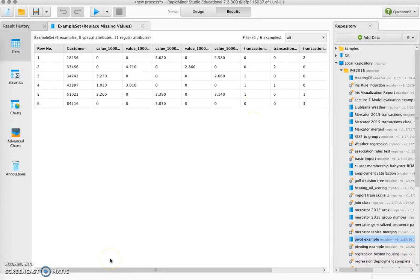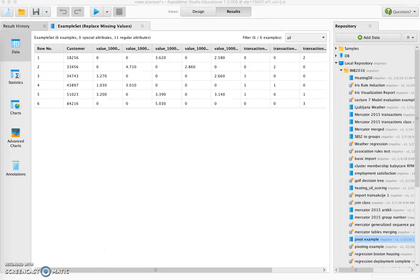This concludes this tutorial on pivoting in RapidMiner.